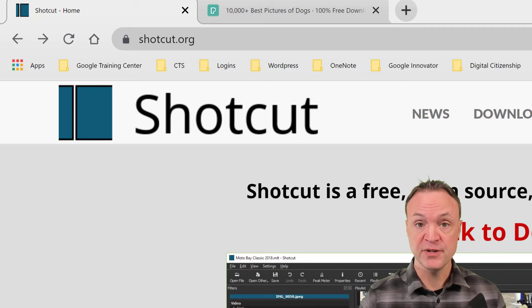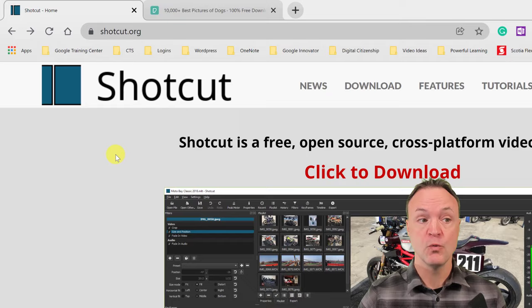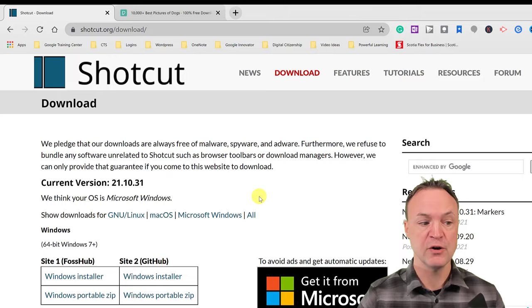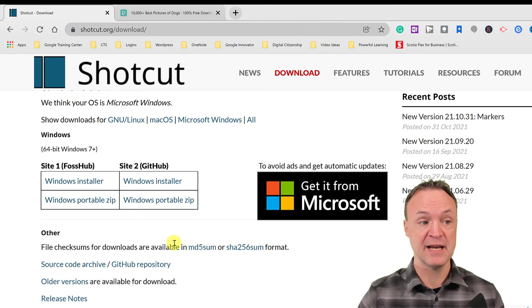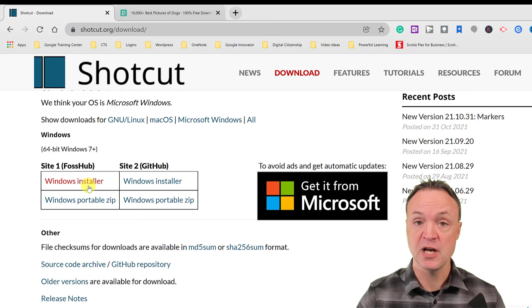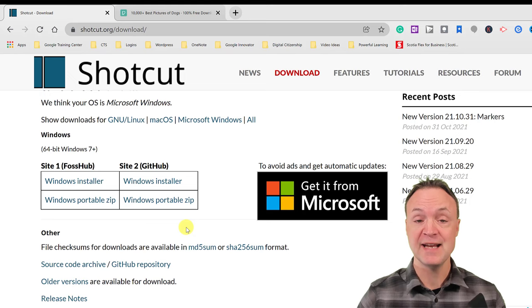When you get to the front page, go ahead and click to download. Sometimes you get pop-ups — you can close those. You'll notice you have some different options. I'm using Windows 11 today, but depending on what system you're installing this on, you'll get a different default. You can go ahead and choose the installer or from the different download sites. Go ahead and get that downloaded.